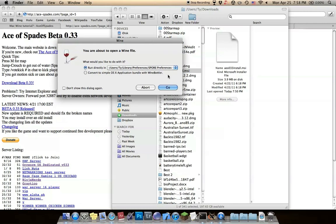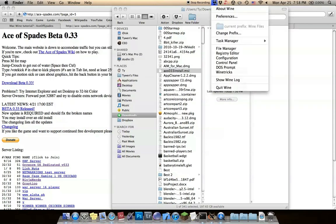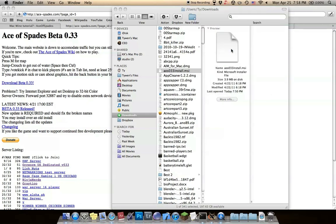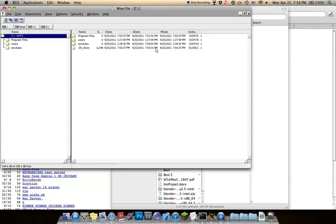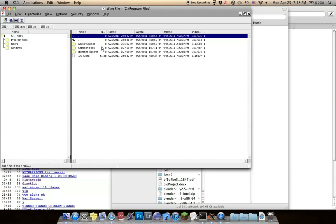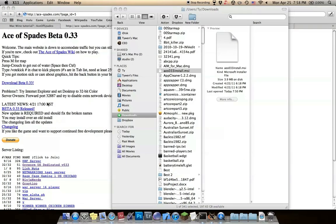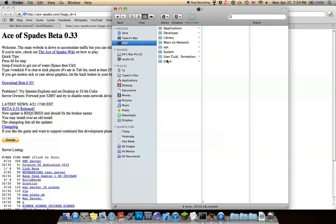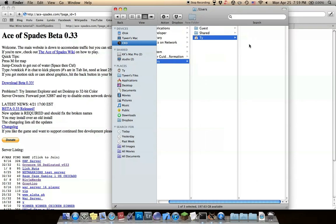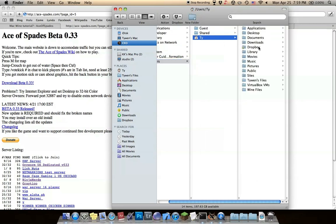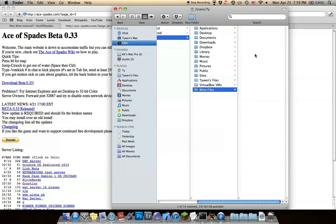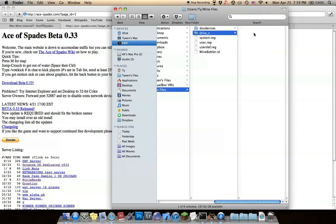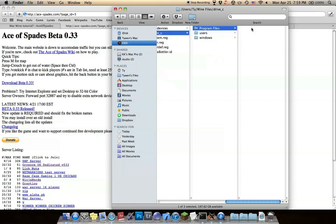Go up to here to make sure it's in your Windows simulator file manager. It should be in your program files. Mine's in my program files. Another way to check where it is: go to your hard disk, users, your name, Wine files, drive C, C drive, program files. Ace of Spades is right there.